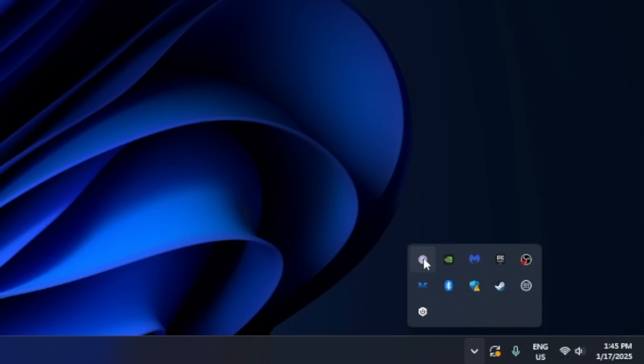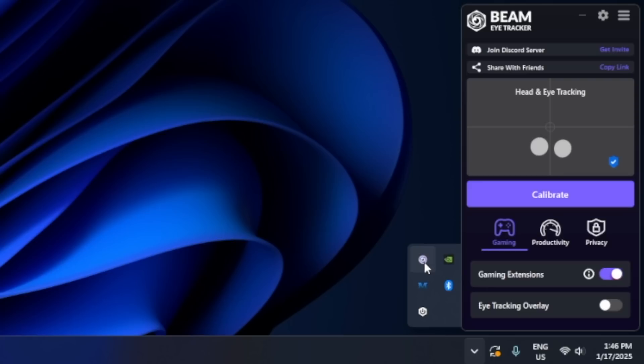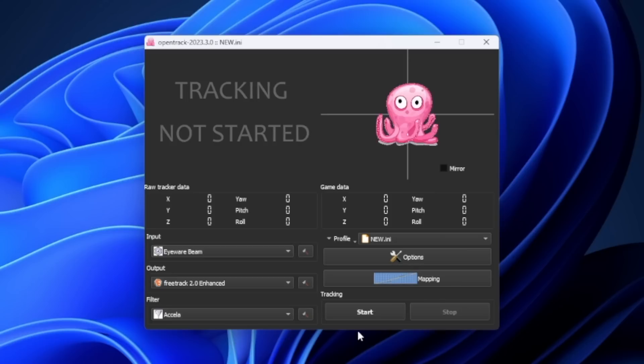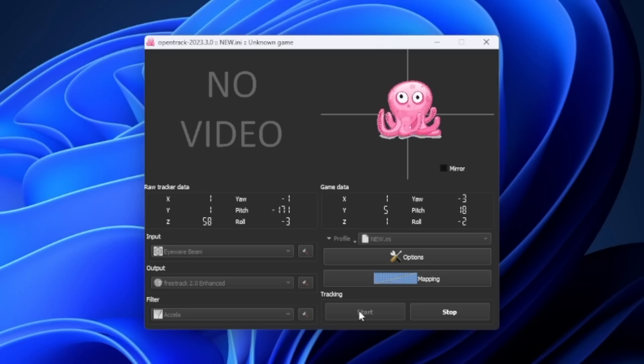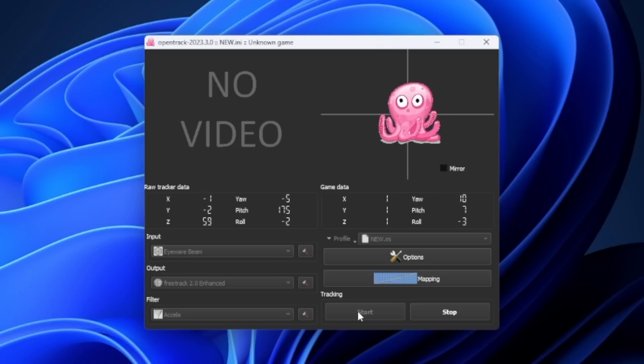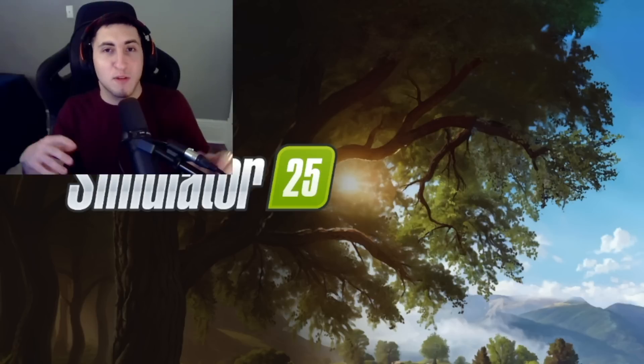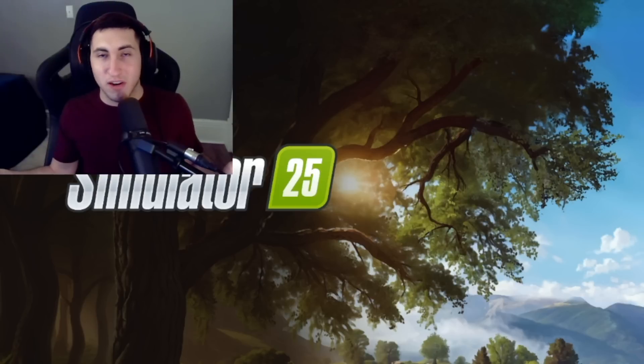So now it's time to activate the products and have them talk to each other. You're going to want to click on the arrow for your tray icon, click Beam Eye Tracker, and then enable gaming extensions. And then in OpenTrack, click start tracking. If you did everything correctly, you will now see the octopus follow your head movement.